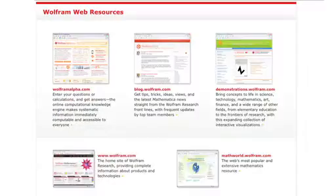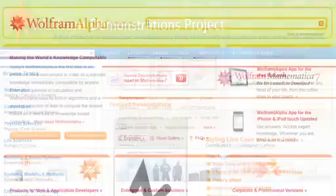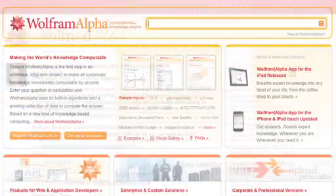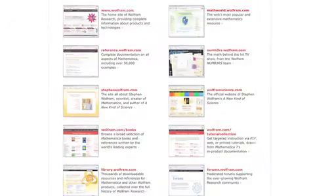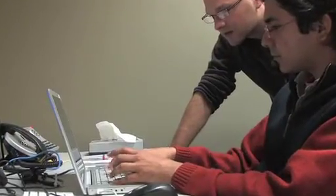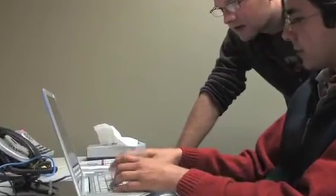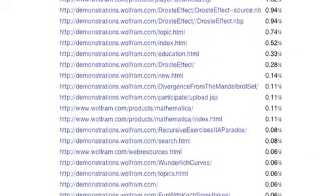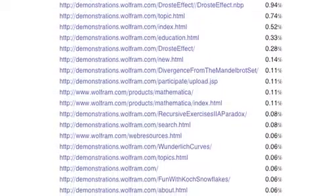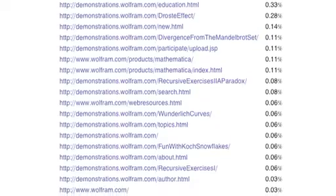I work in the Corporate Analysis Group at Wolfram Research. Between the Wolfram Demonstrations Project, Wolfram Alpha, the Wolfram Blog, and the Wolfram Reference Site, we have lots of web resources. What our group tries to do is look at how users interact with all those websites and to make sure that their goals are being met and that our goals are being met.